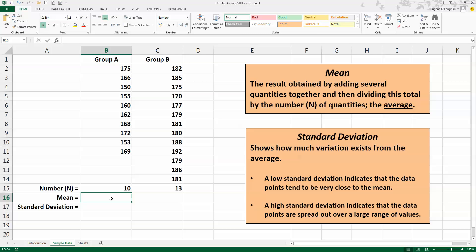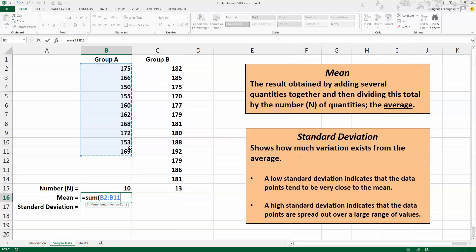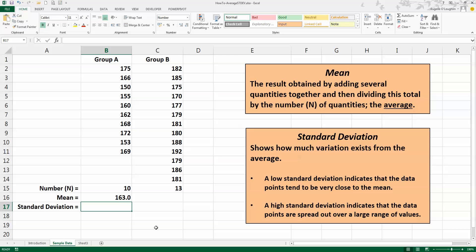So the mean of Group A is, I need to add up all the 10 values, so let's do that with the SUM function: equals SUM, opening bracket, with my mouse select all the values in Group A, closing bracket, and then I need to divide by N, the number. I'm going to use cell referencing here and click on cell B15 to put that in the formula and press Enter, and this gives us a result—the average height of people in Group A is 163.0 centimeters.